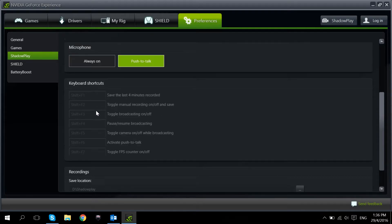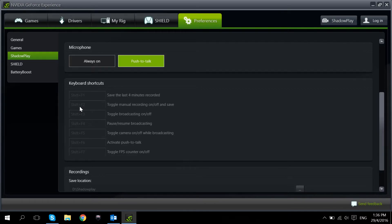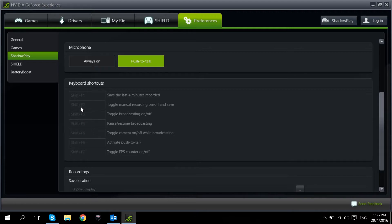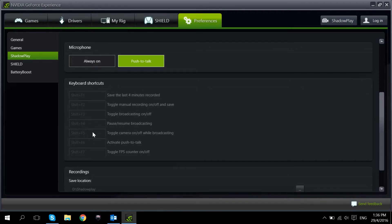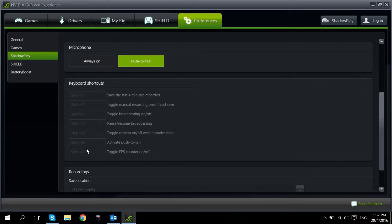For the keyboard shortcuts, today we're just going to be looking at the manual recording. So we've set it to Shift F2. You can set these keyboard shortcuts to anything that you like as long as it doesn't conflict with your in-game keys. We're also going to be looking at toggling the FPS Counter which is Shift F7 off and on. This one is important because we always look at benchmarking.